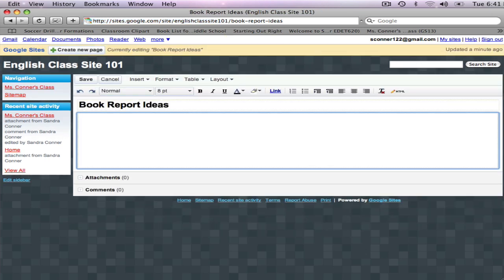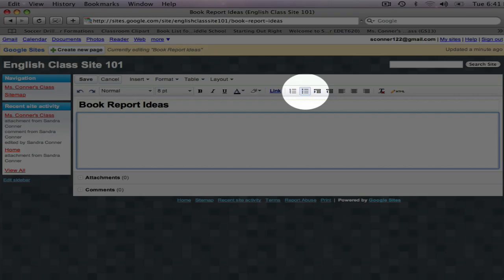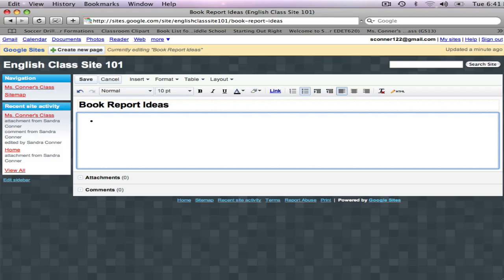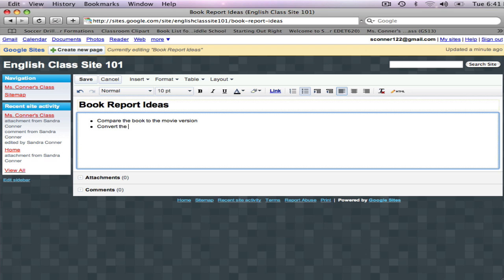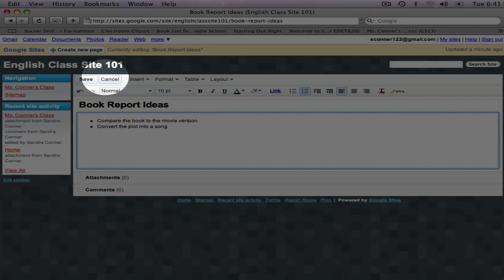Now I want to add text to this page. I want to create a bulleted list of Book Report Ideas. I'll add more ideas later, but for now I'm just going to save the page.